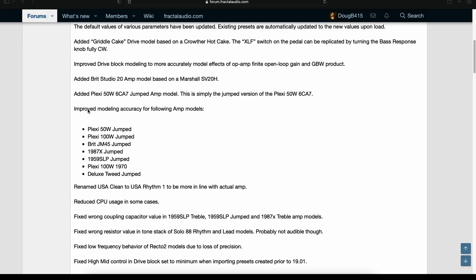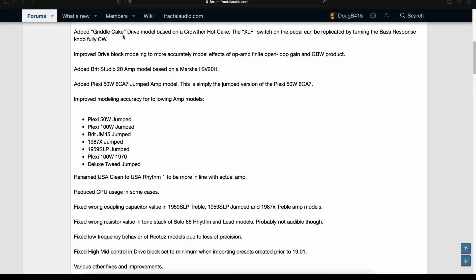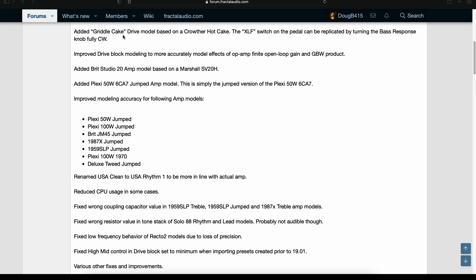Then we have the stuff that was in the 20.05 beta. Added the Griddle Cake drive model. Improved drive block modeling. Added Brit Studio 20 amp. But here's the thing about it. This one now is the correct version. The one that was in 20.05 was incorrect.